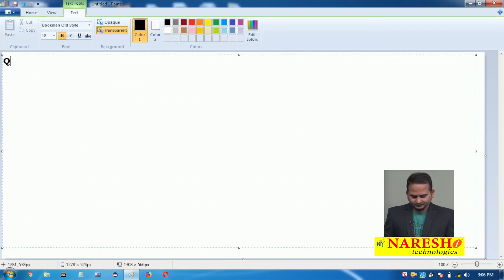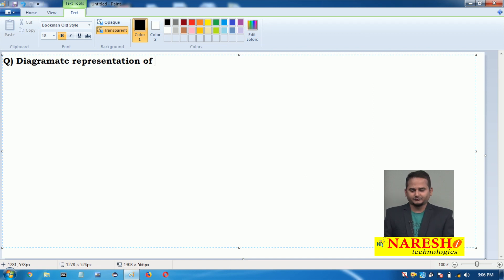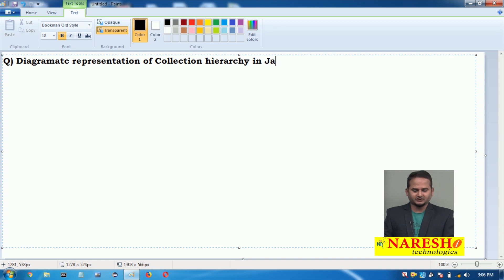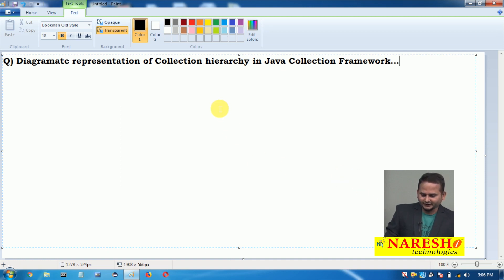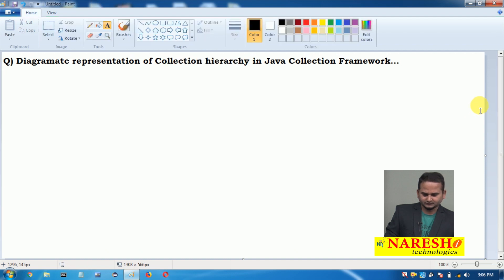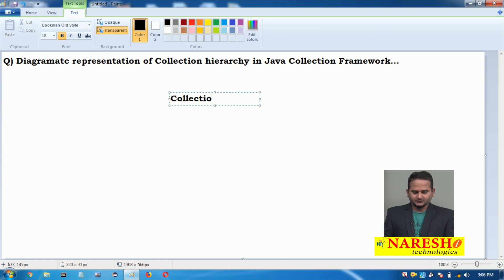Our concept is the diagrammatic representation of the collection hierarchy in Java Collection Framework. In the entire collection hierarchy we have one main interface: that is Collection. This is one interface which was launched in version 1.2.